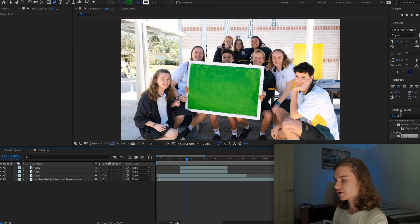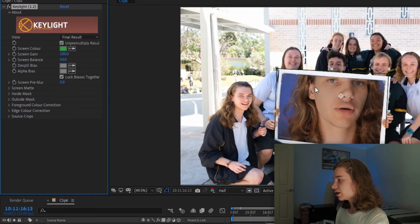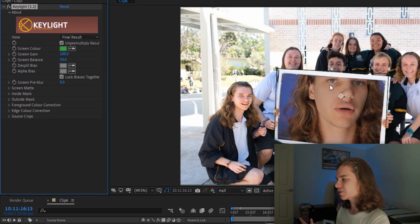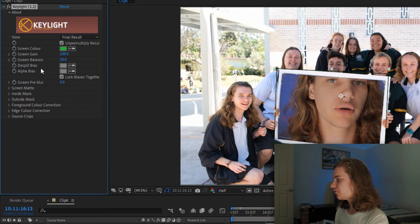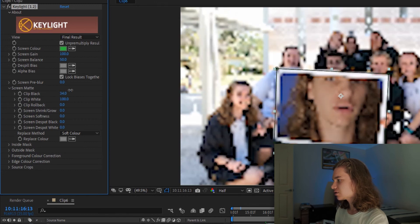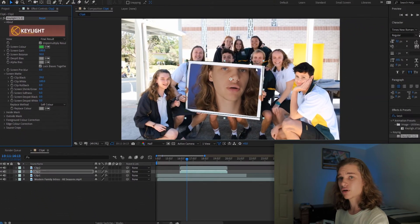We go back to our effects and presets, look up Key Light again, and drag it onto clip 2. We hit our color picker and pick green, and it works a lot better now. But there are a few different issues because we had a piece of paper painted green — a few inconsistencies. That's easy to fix: we go across to our effects, hit Screen Matte, hit Clip Black, and drag across just until all those little inconsistencies are fixed. And then we have a good green screen image.